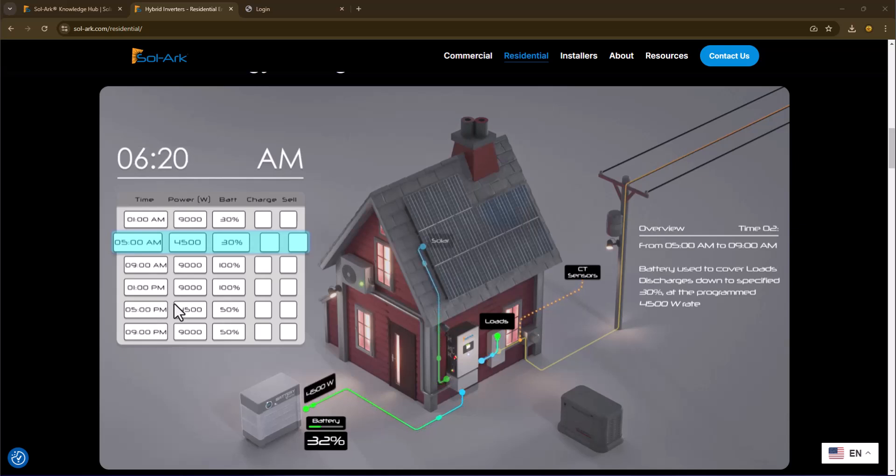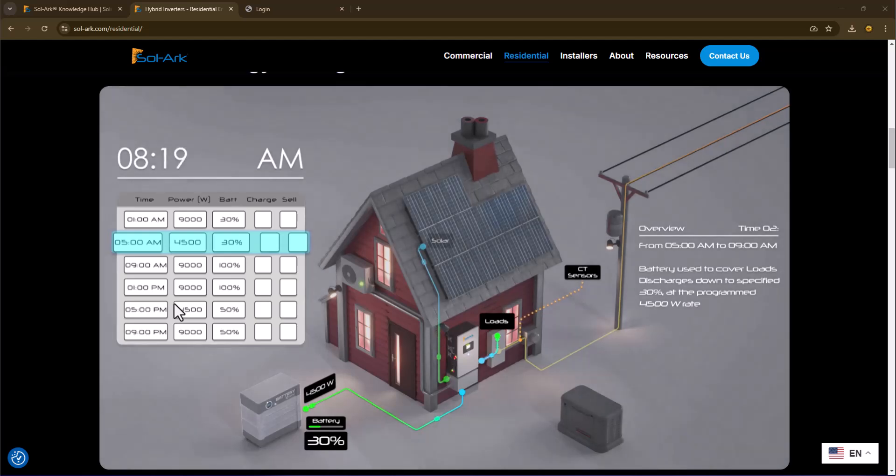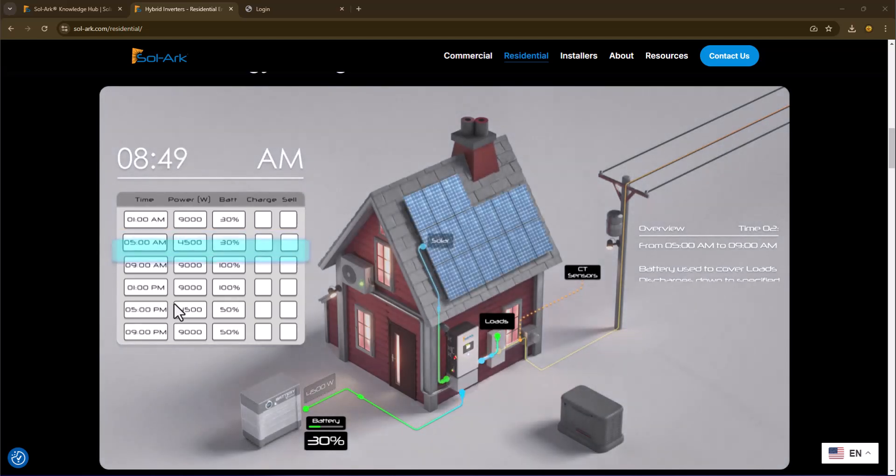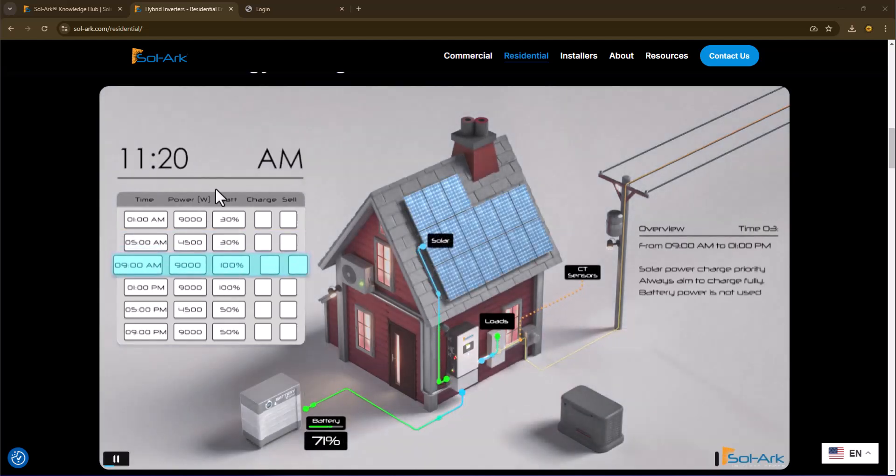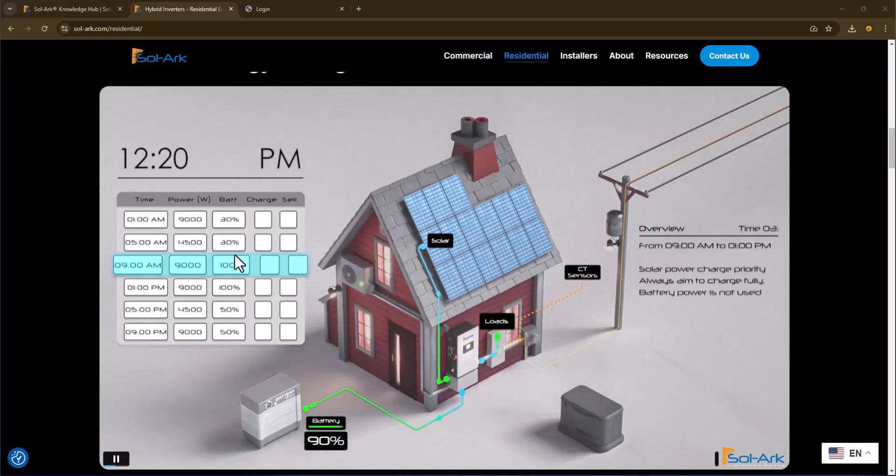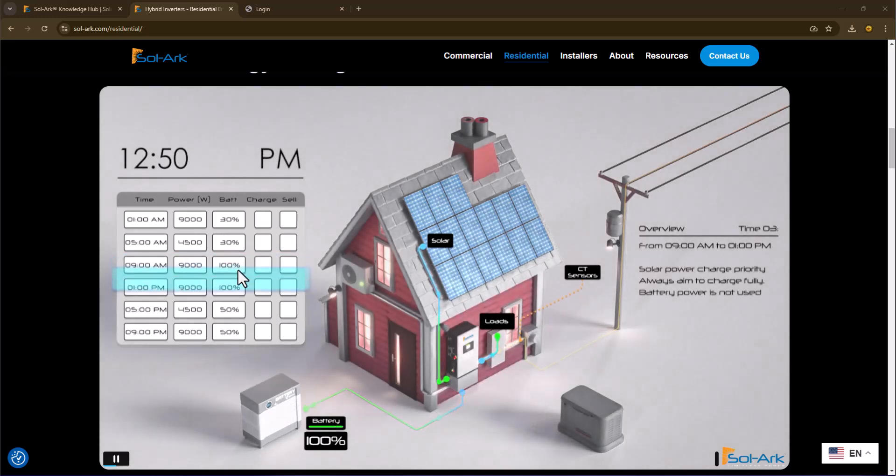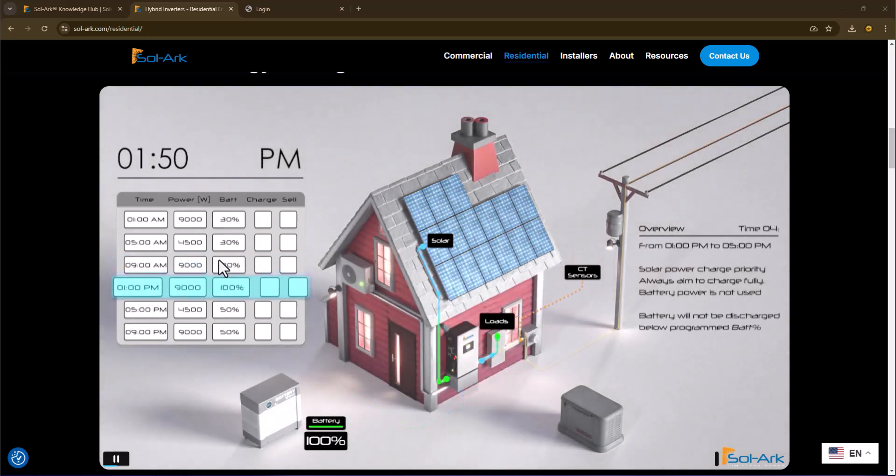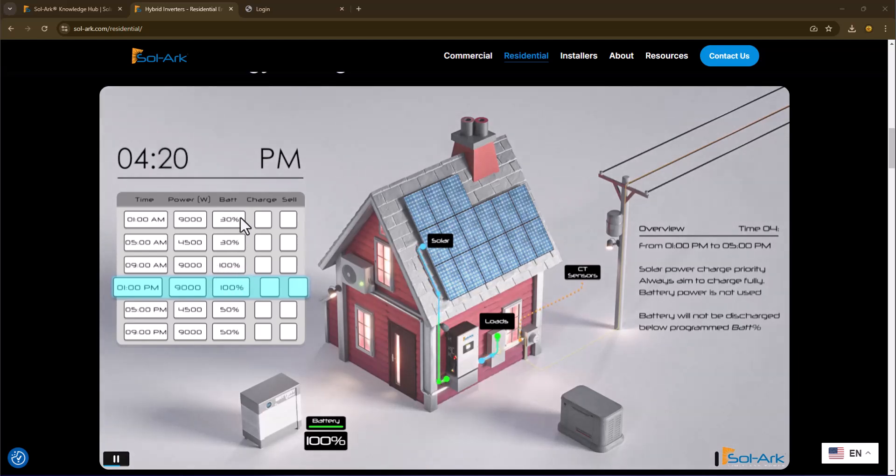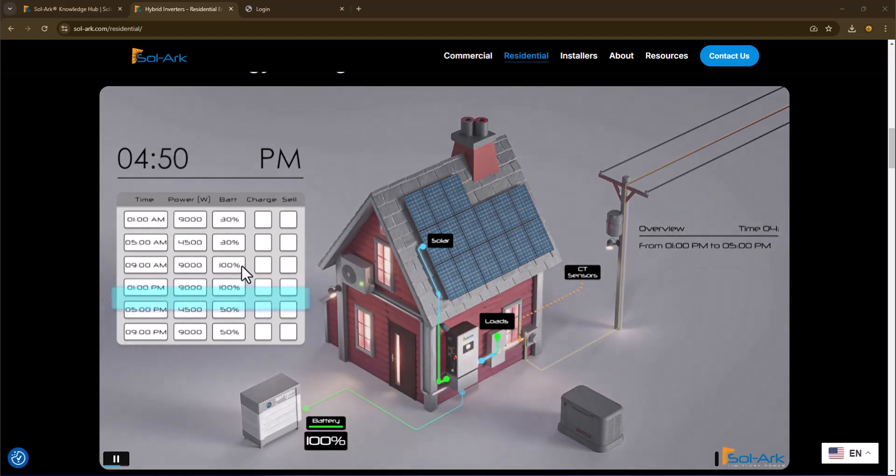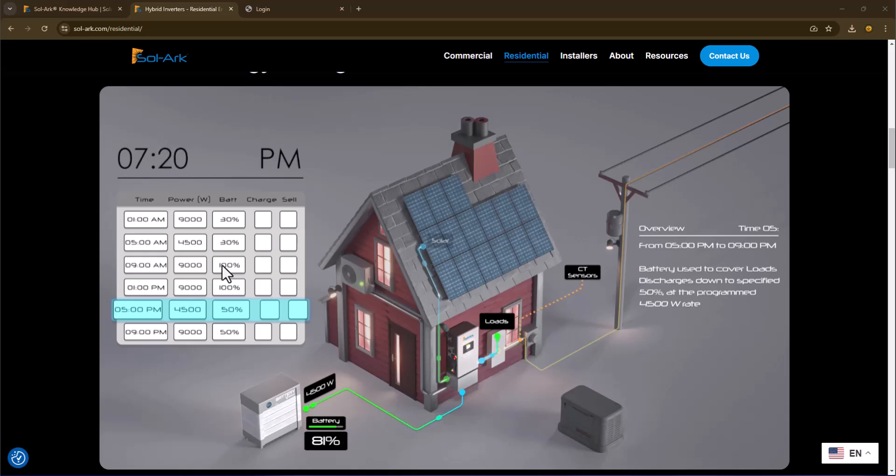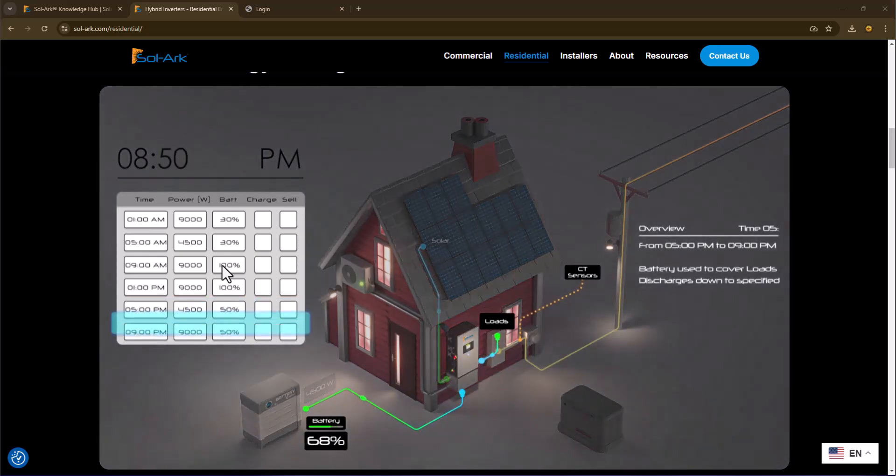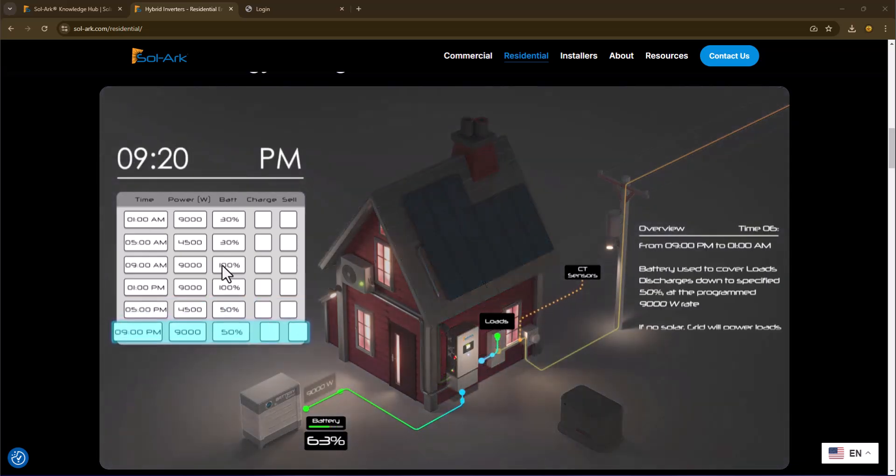The second item is that in order to control whether or not you're going to supplement power, that is done by the battery charge level here. So if the battery is set at 100%, you're telling the system I don't want to supplement any power. If your battery is set to less than 100%, you're telling the system I want to use my battery to supplement the line power.